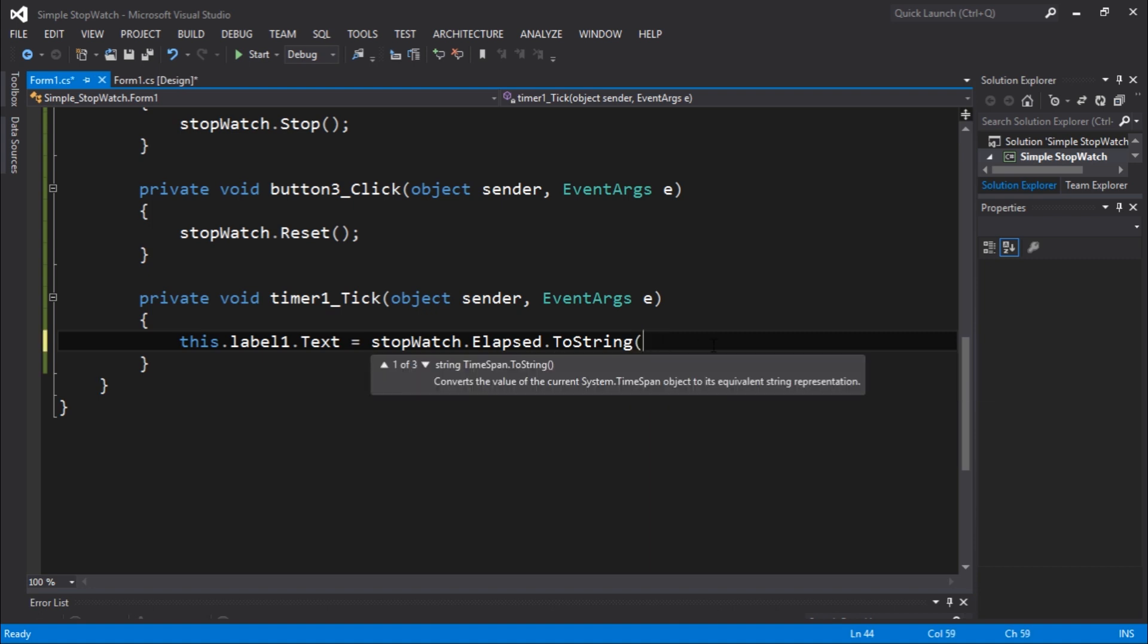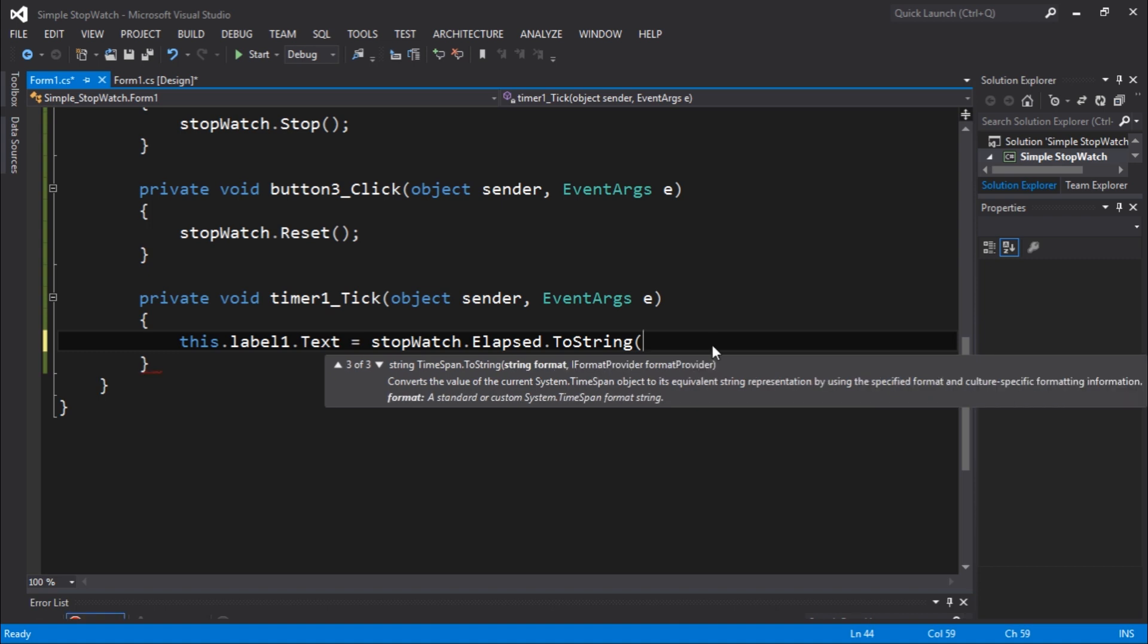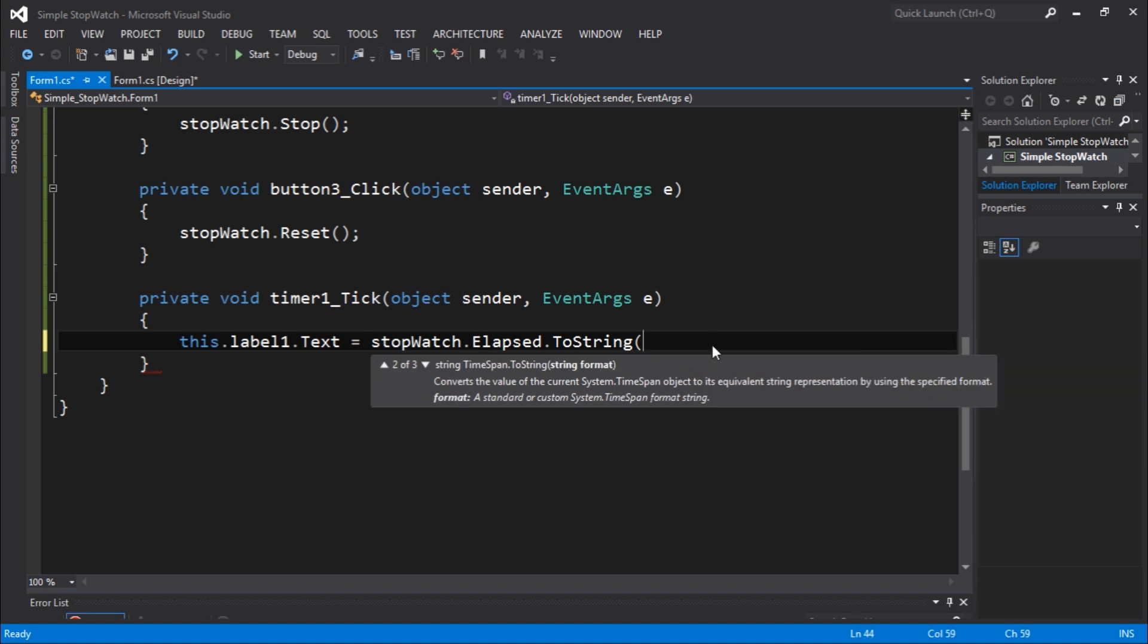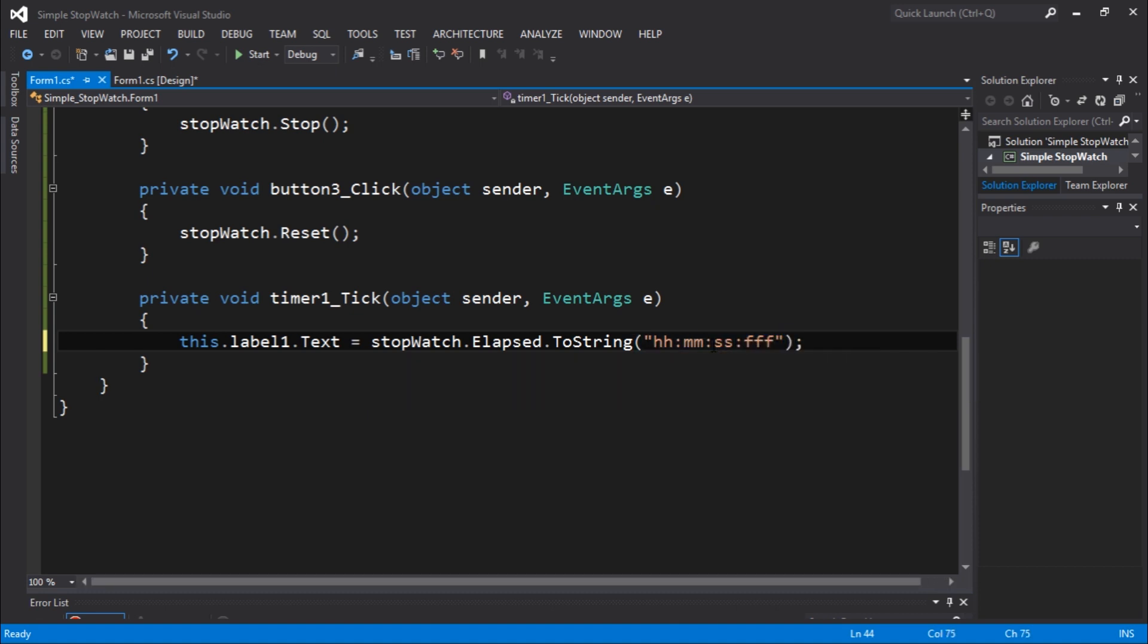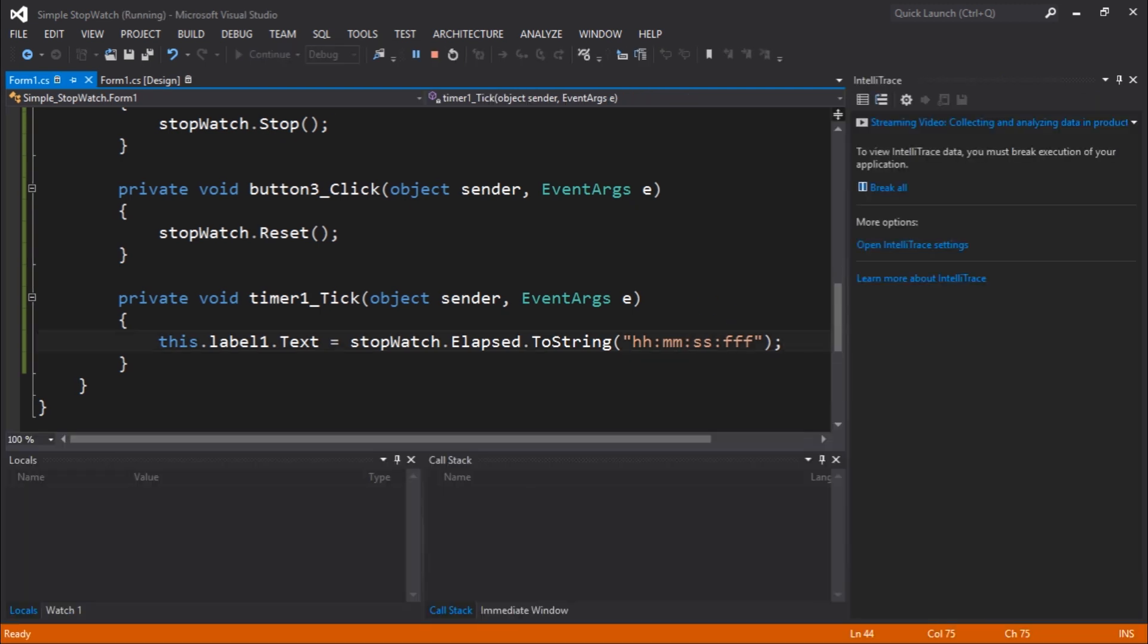To format this we're going to pass a string that formats here. There's an overload here you guys can see, just string format. Let's go with hours, minutes, seconds, and microseconds. Let's execute. I think that will do the trick.